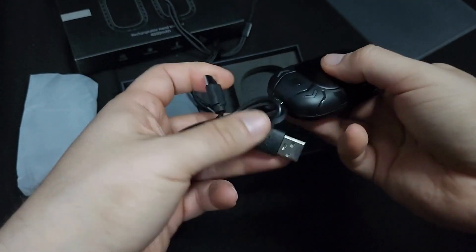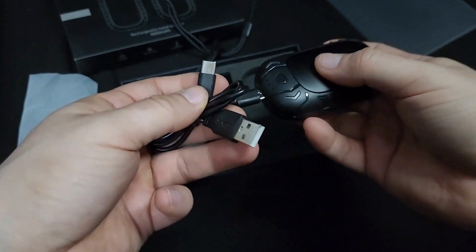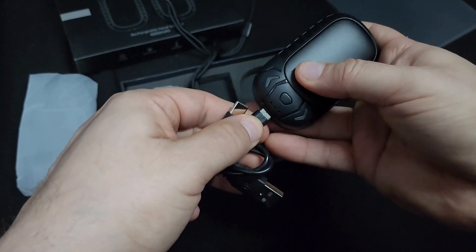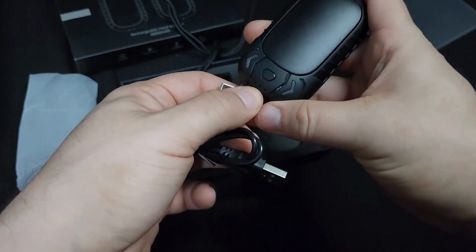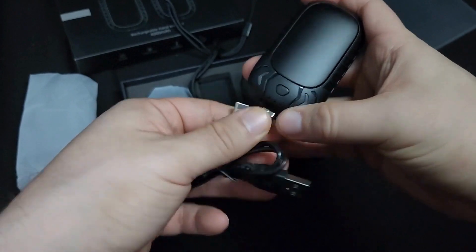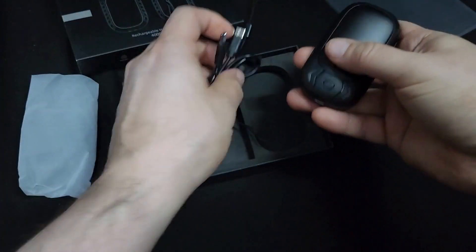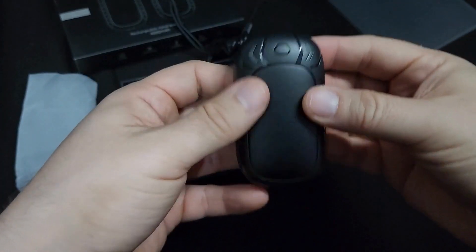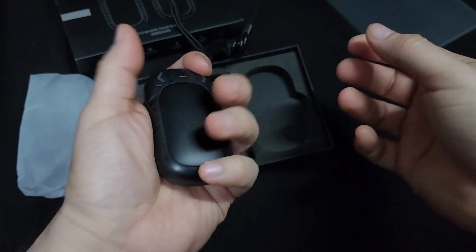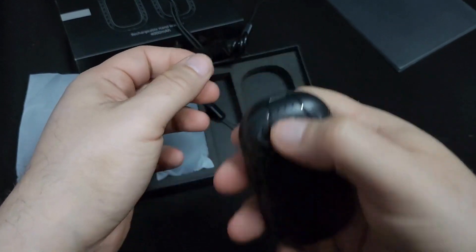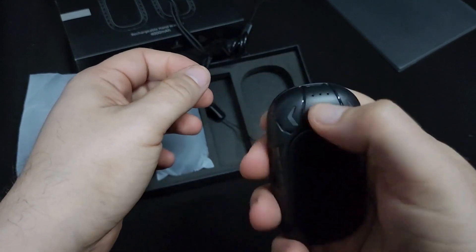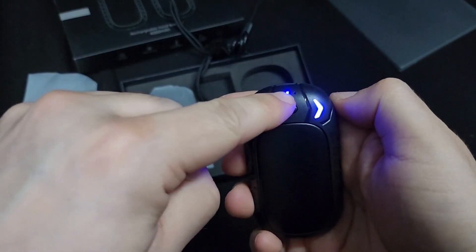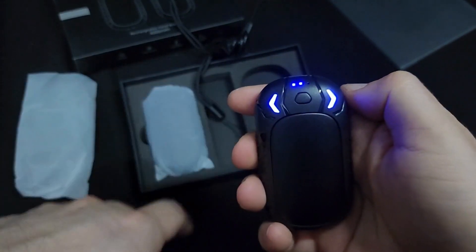You don't need two USB cables for this. And here is the device. Okay, so if you press it twice it tells you your battery indicator.